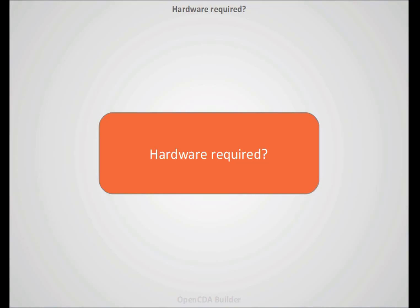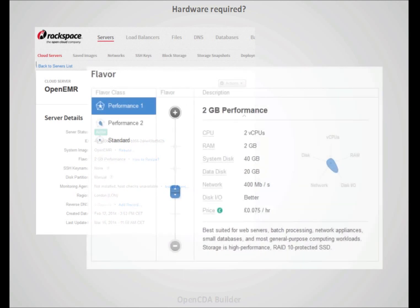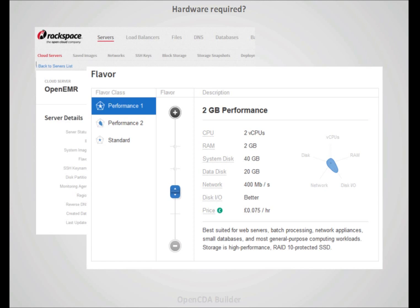Could be that you are now thinking about which is the hardware required to running all of this. But as you can see, we have only set up the basic Rackspace cloud server with a lower flavor with only 2 GB. And here is included OpenEMR, OpenEMR database, OpenCDA Builder. So it's a low footprint tool that can run in a scalable way.